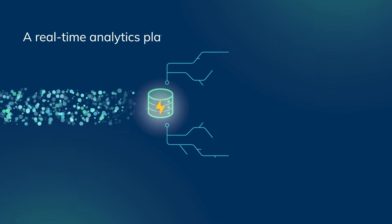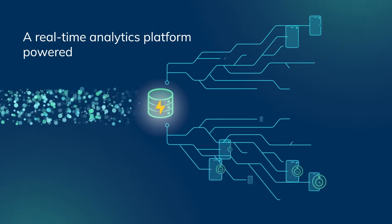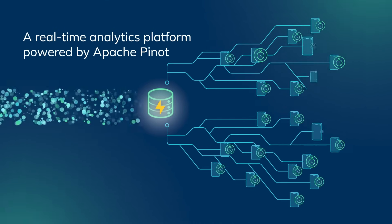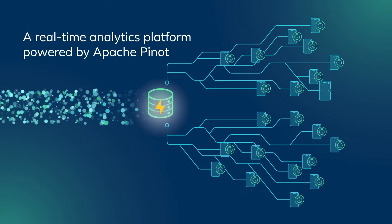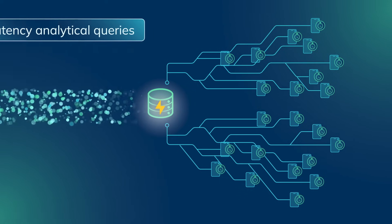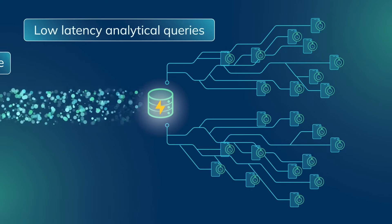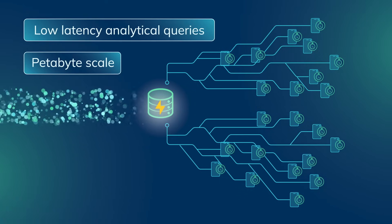A real-time analytics platform powered by Apache Pinot, the leader in executing low-latency analytical queries at petabyte scale.